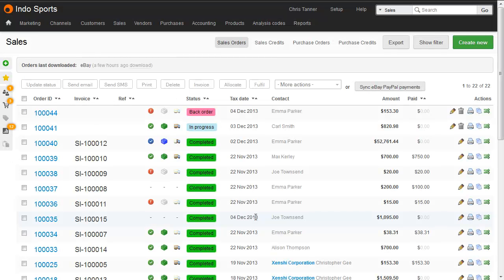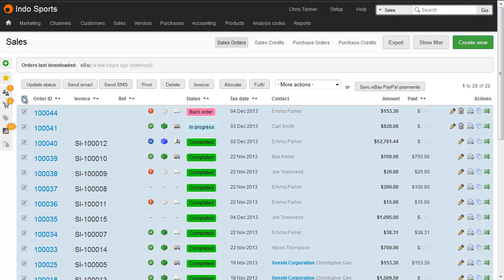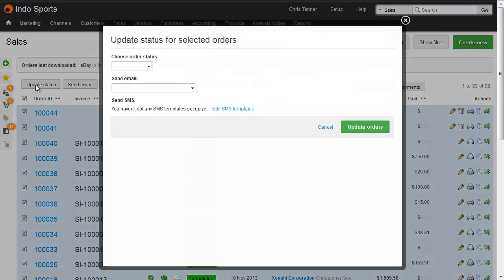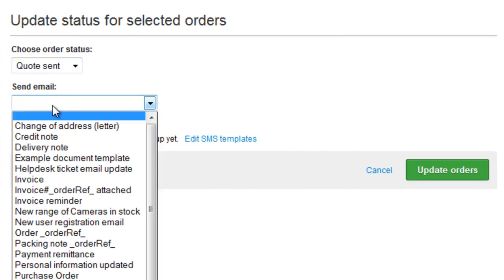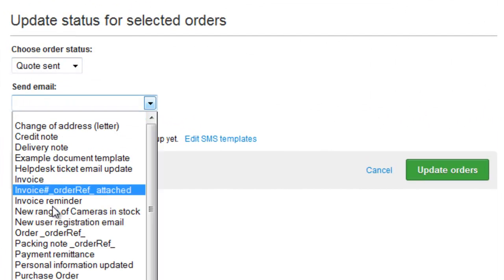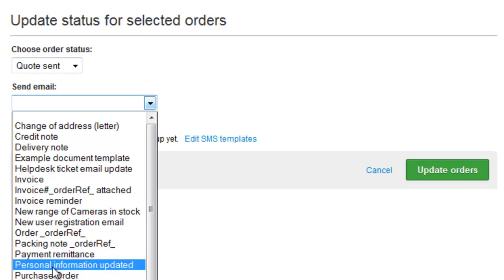Email or print templates can also be used when you're batch updating sales. So let's select a load, click to update the status, and then we can choose one of our templates to send an email to the customer.